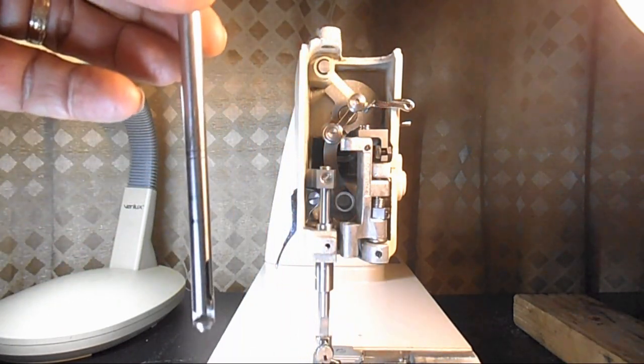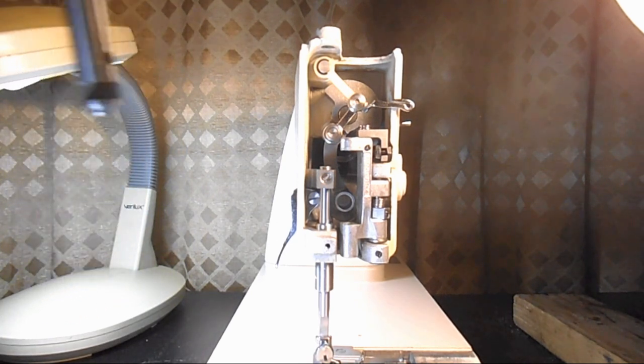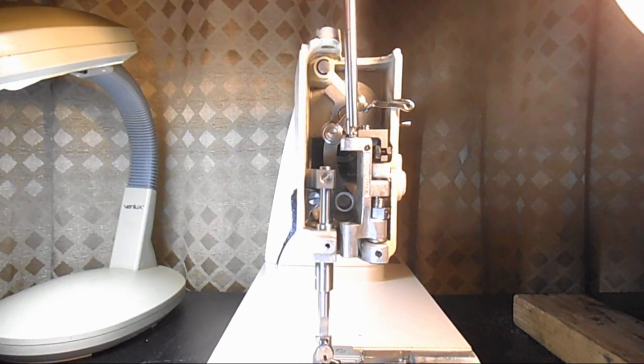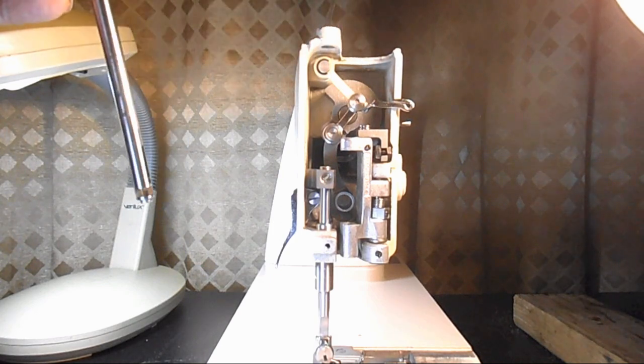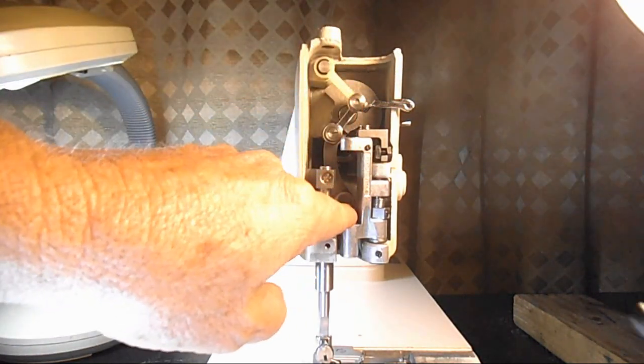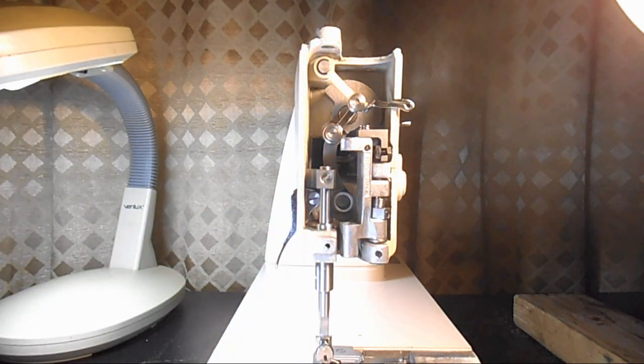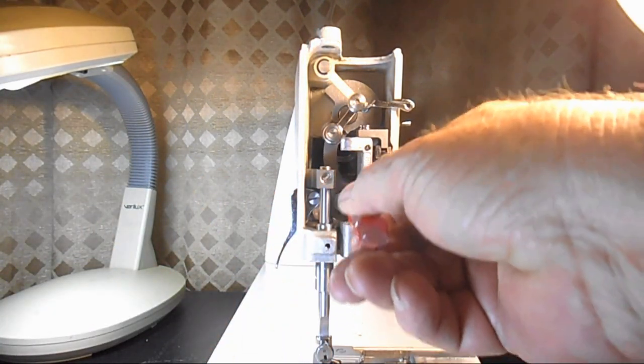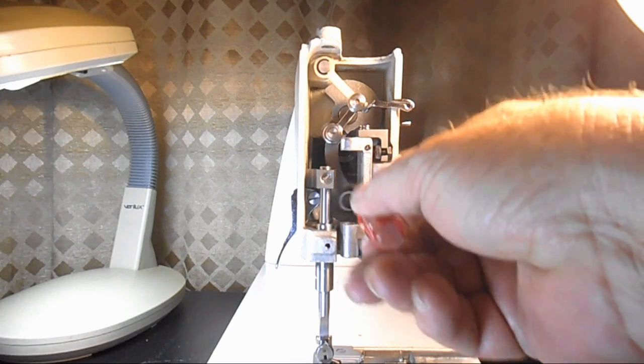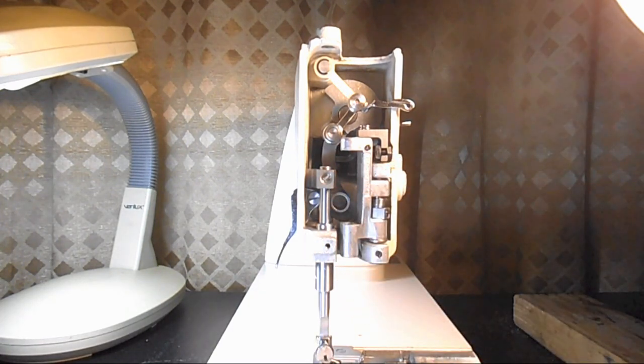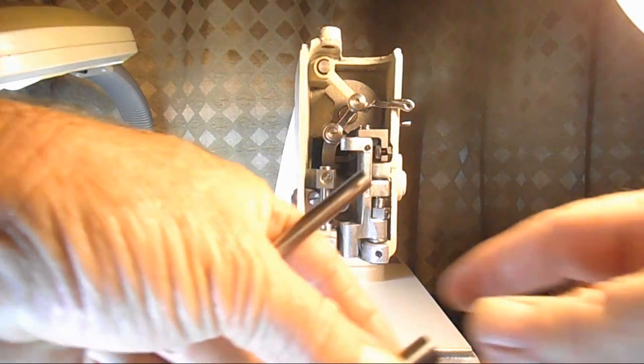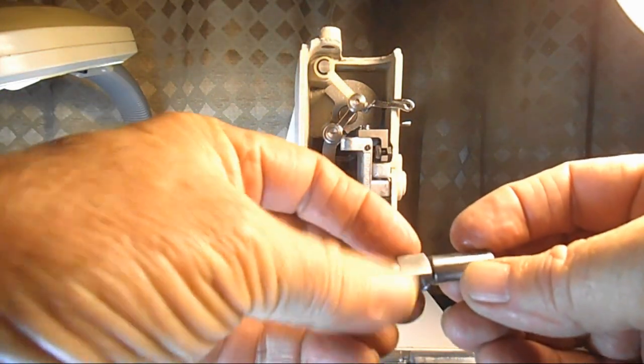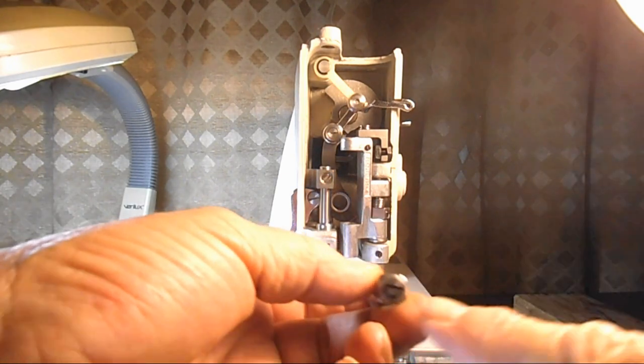Okay, so to get started with this we're just going to line up this needle bar connecting link. It should be in this area so that you'll be able to put in the needle bar connecting stud. The needle bar goes through there.